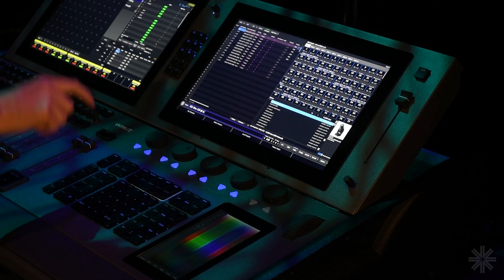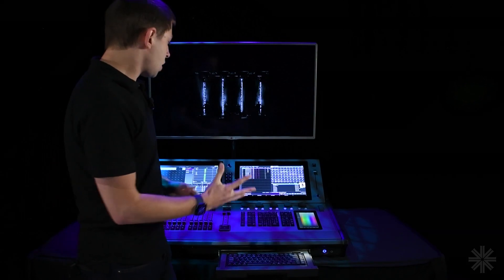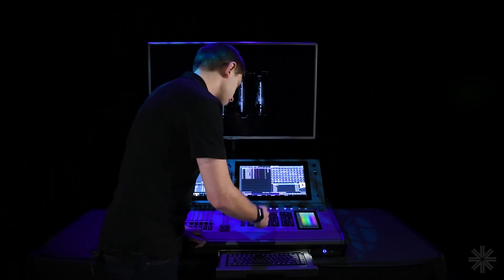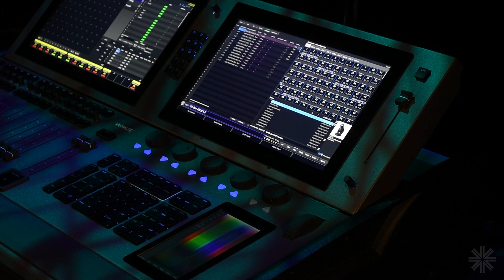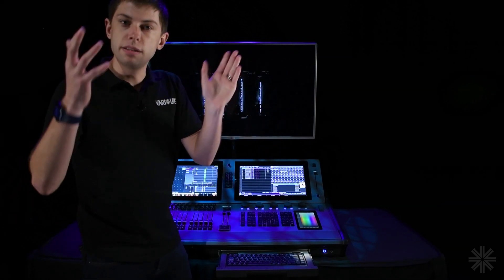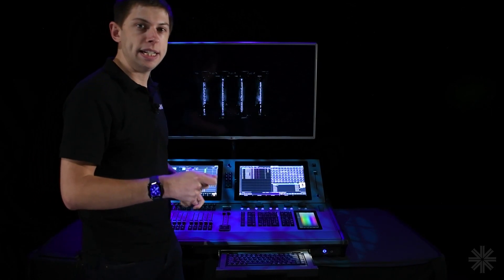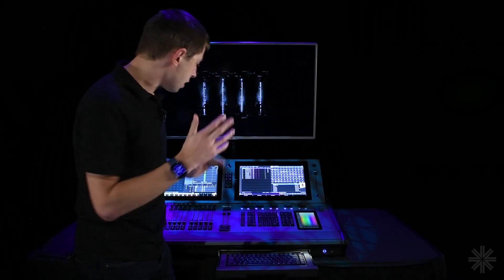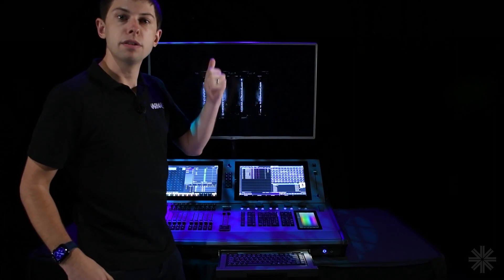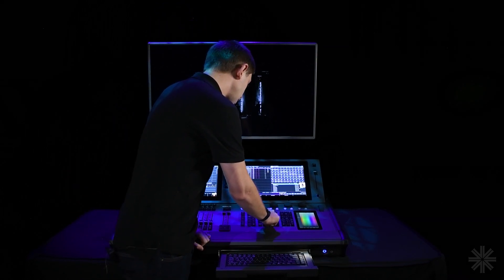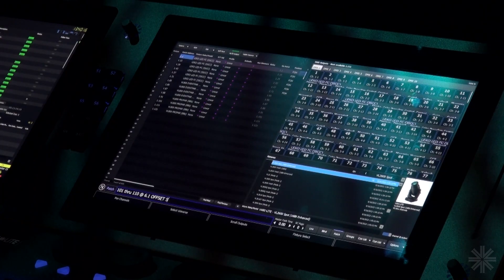The start address is the address of the first fixture. If I just define that start address — say DMX address 1 — the console will automatically assign one fixture after another sequentially, factoring in the footprint of the fixture. If you want to define how many channels there are between each start address, you can use 'plus plus' to bring offset into the command line and type the offset value — in my case, 50 — then press enter.